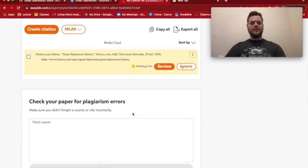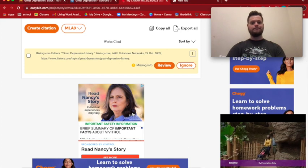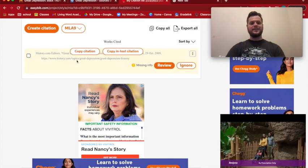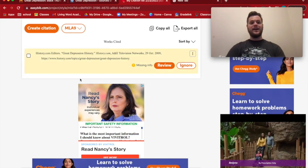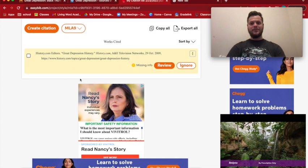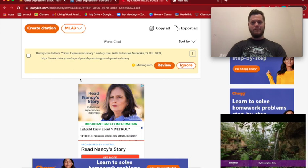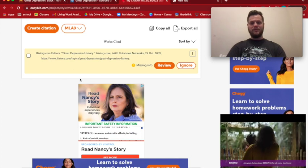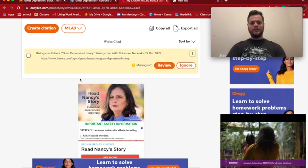This is the citation that I would have originally had to do manually, but EasyBib did it for me automatically.